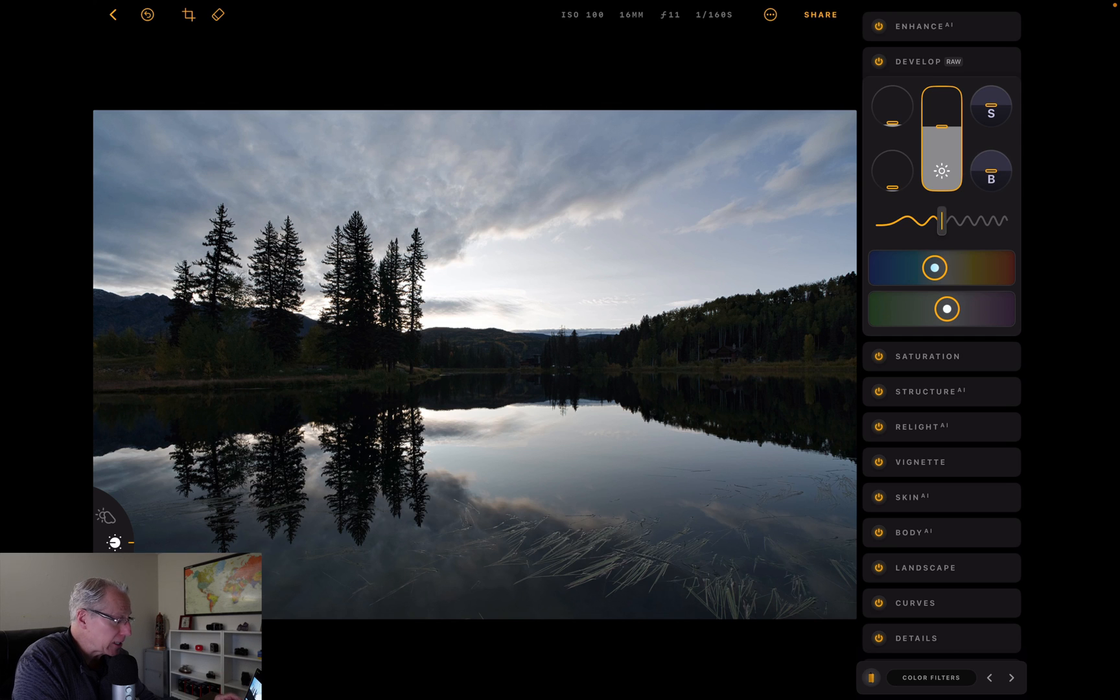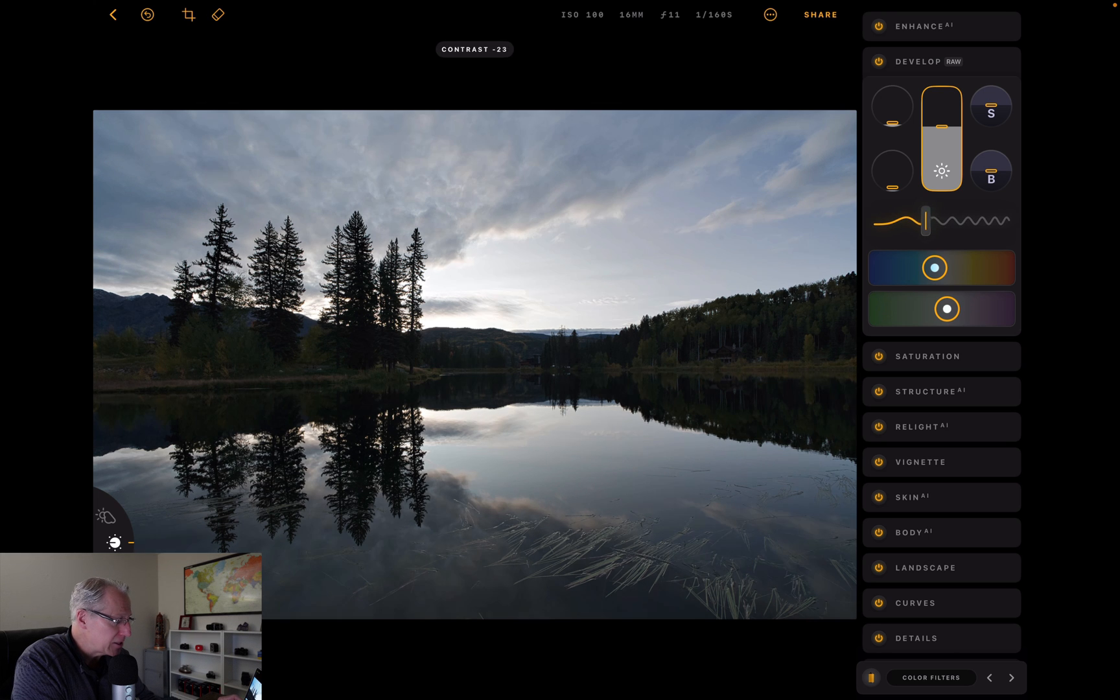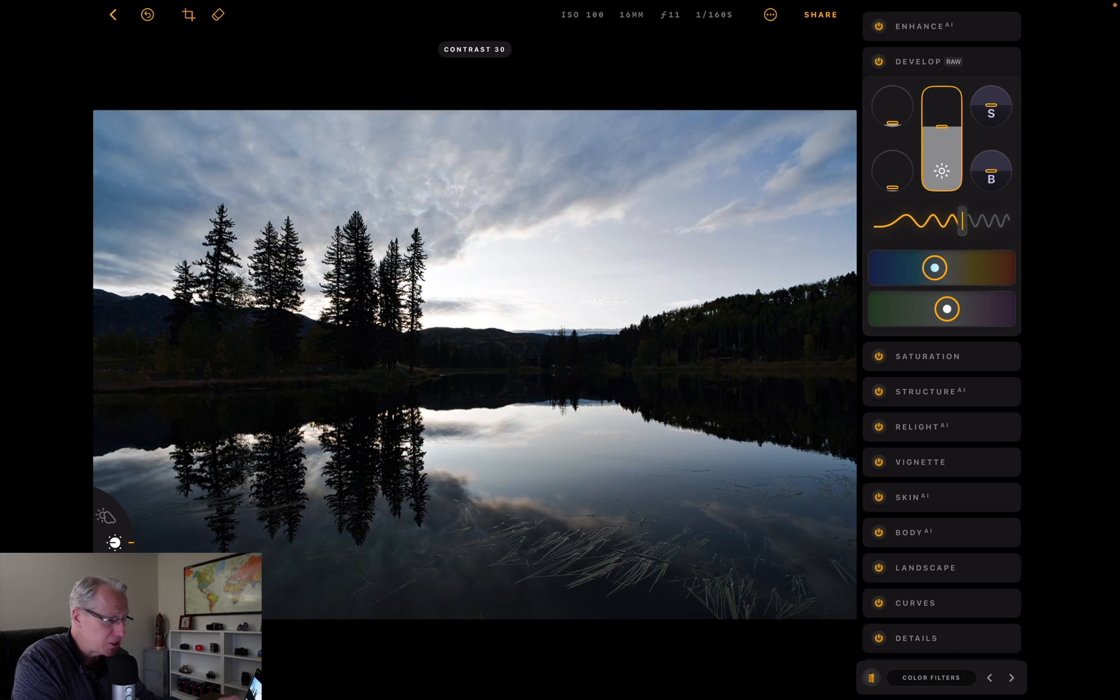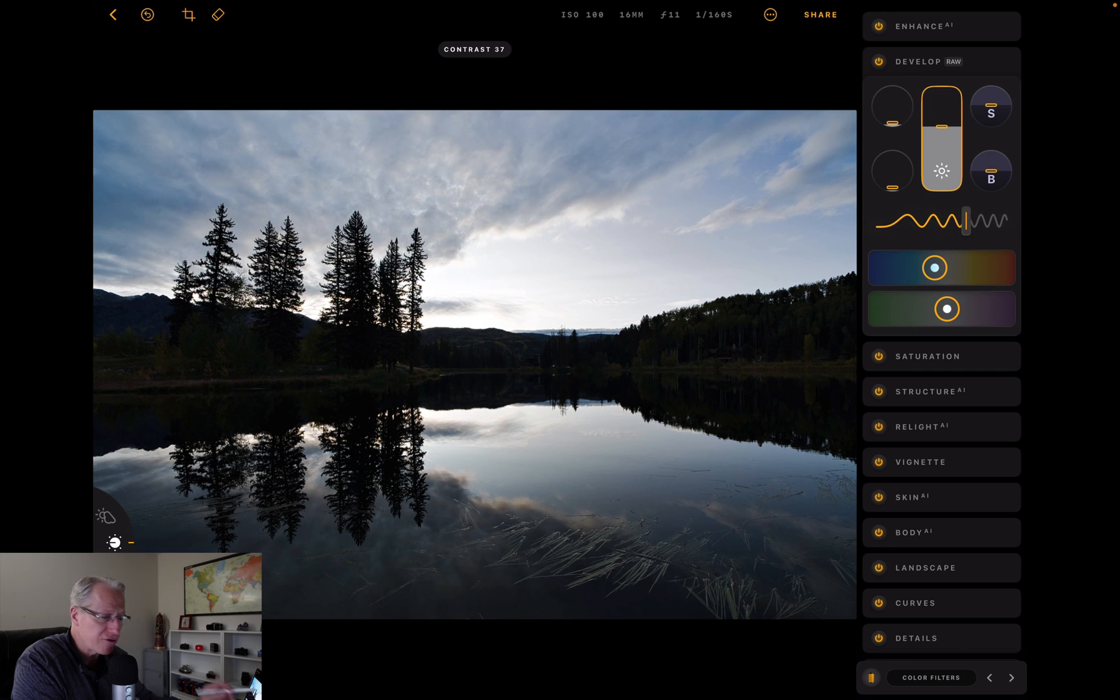Now I want to go into contrast. That's generally my approach: highlights and shadows, exposure if I need to, and then contrast. This little squiggly line here is contrast. You can kind of see what it's doing to the photo. I'm going to give it a little bump in contrast.